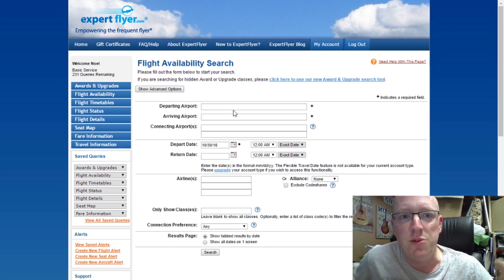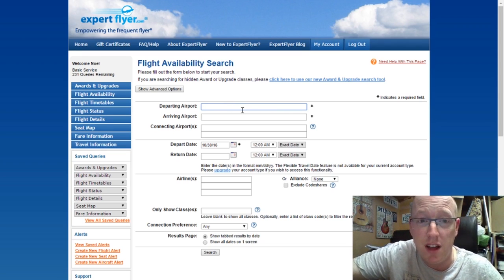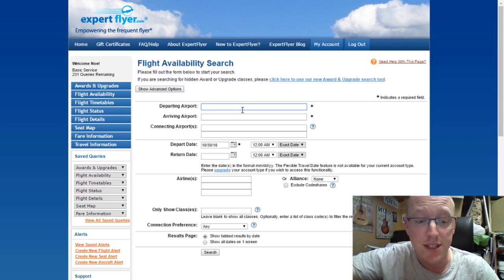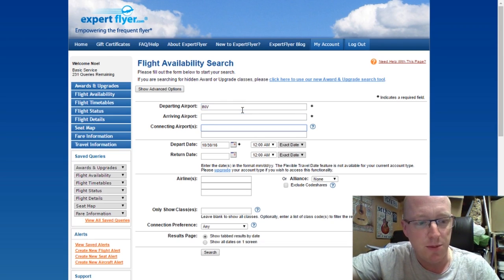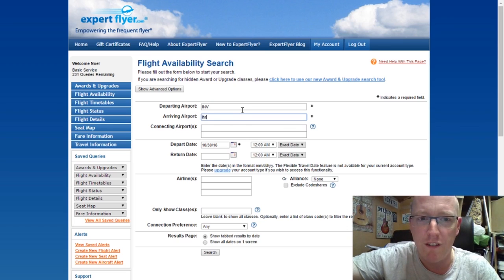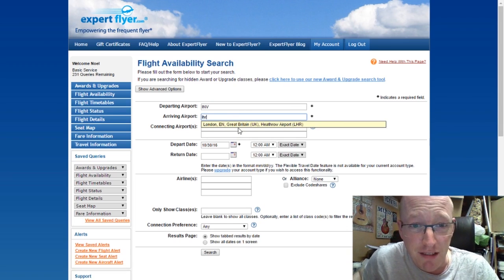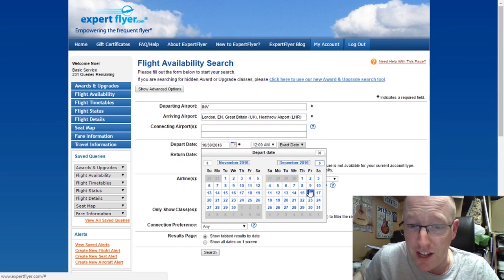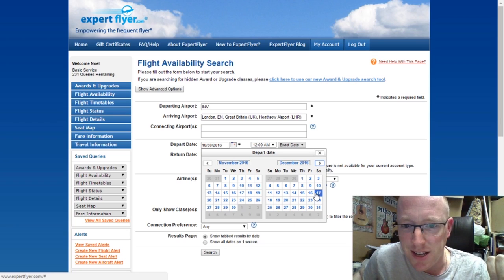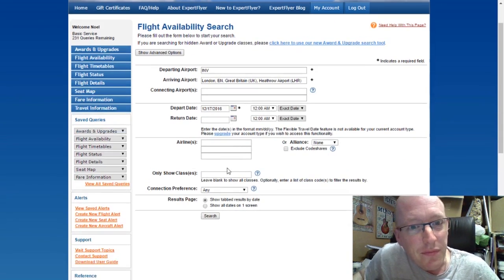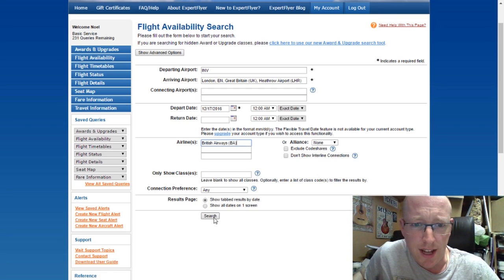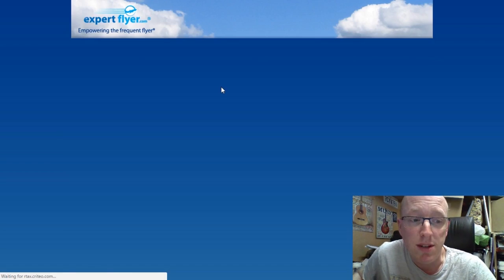Most aircraft obviously aren't as small as that, so I'll give you an example. We'll look at some flights and see what sort of availability we have. Let's take a flight from Inverness to London Heathrow — another upcoming flight I'm taking in December. I'll give you the date: the 17th of December on BA. We'll hit search and find out what the availability is.